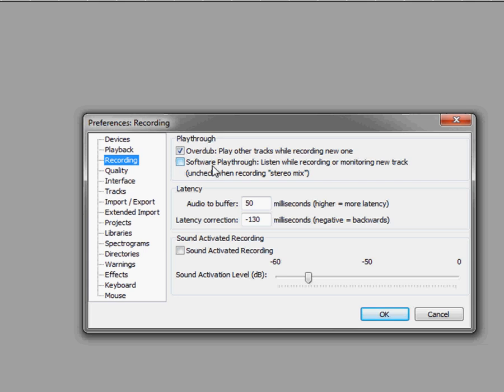Now you may run into a latency issue where as you are recording yourself, you will hear it coming back through the speakers, maybe a few milliseconds or a full second or two late. With that, you can adjust the audio buffer here.